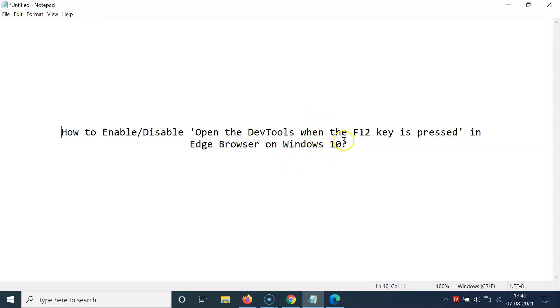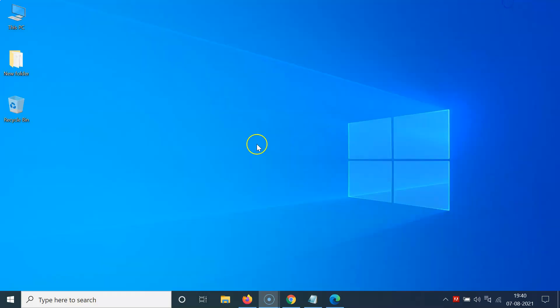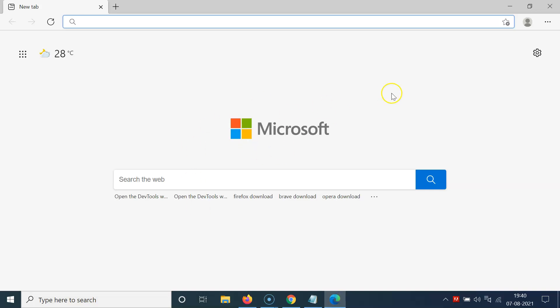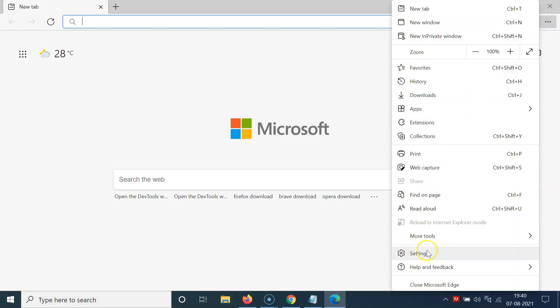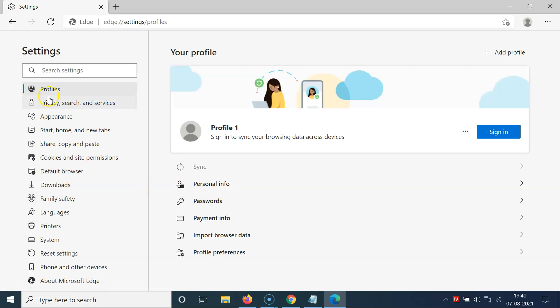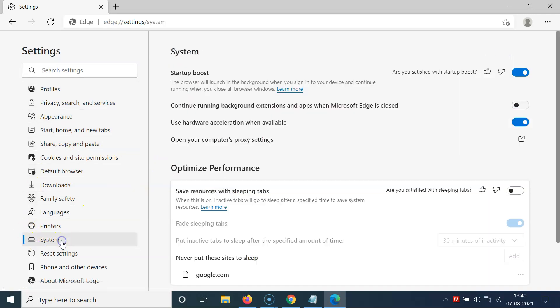Let's start. Open your Edge browser — you can see it's opened. After that, click on the three dots at the top right and then click on Settings. In the left menu, click on System.